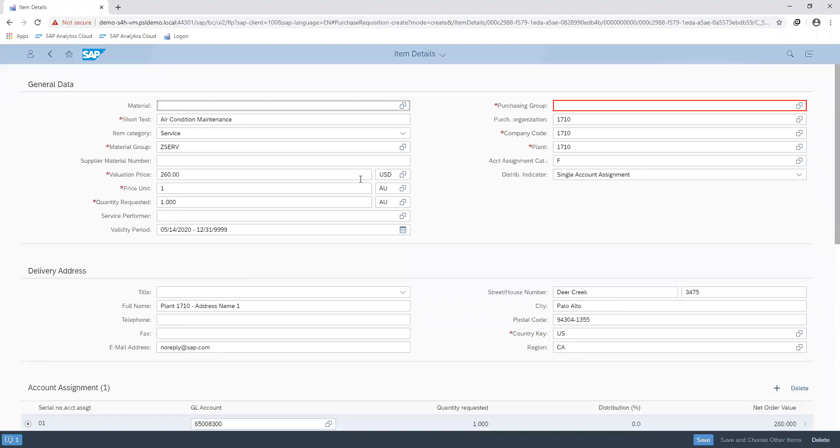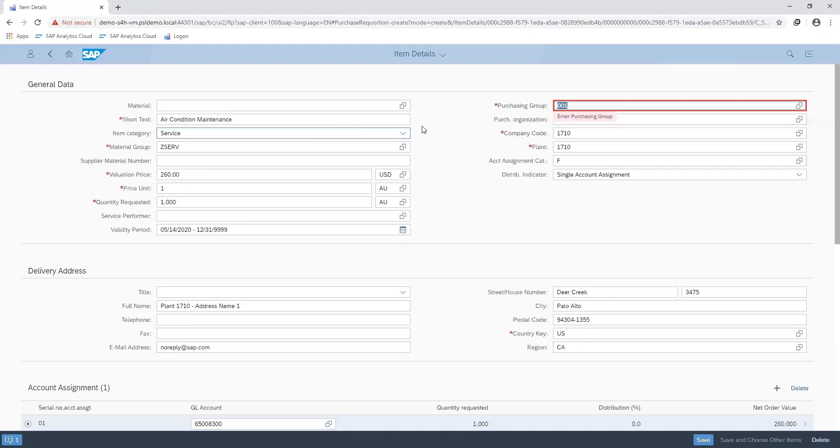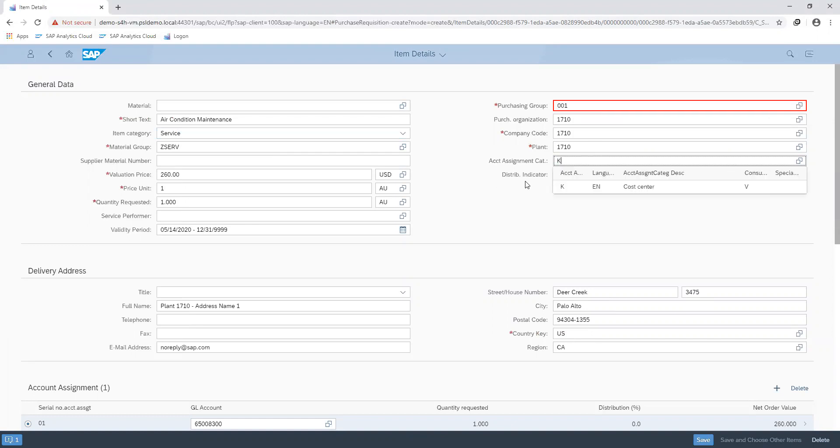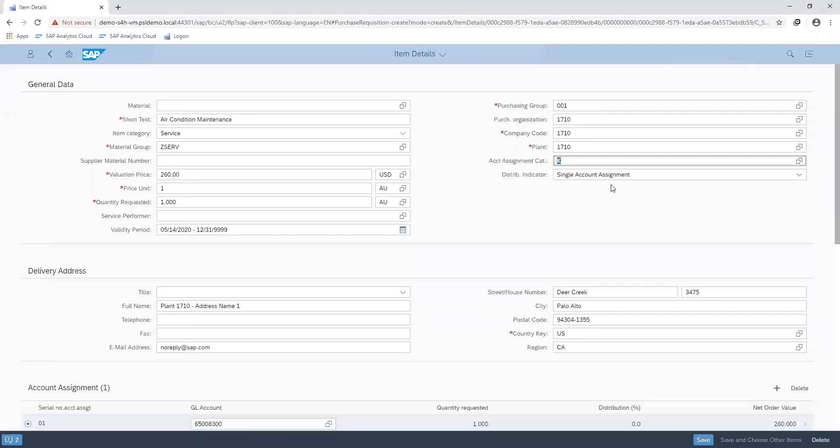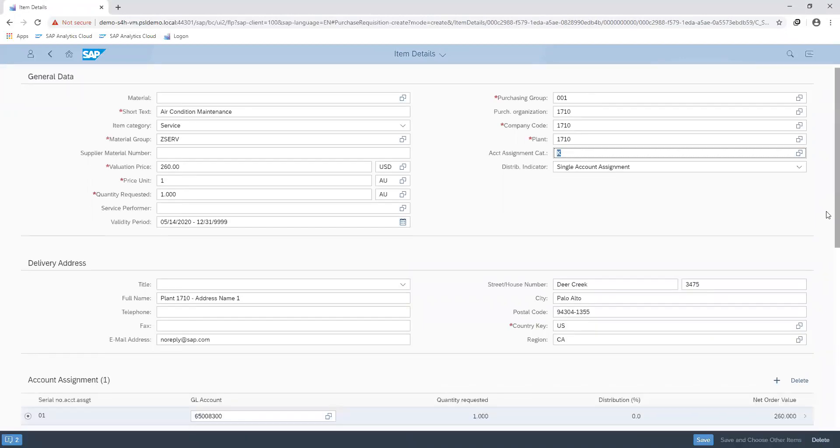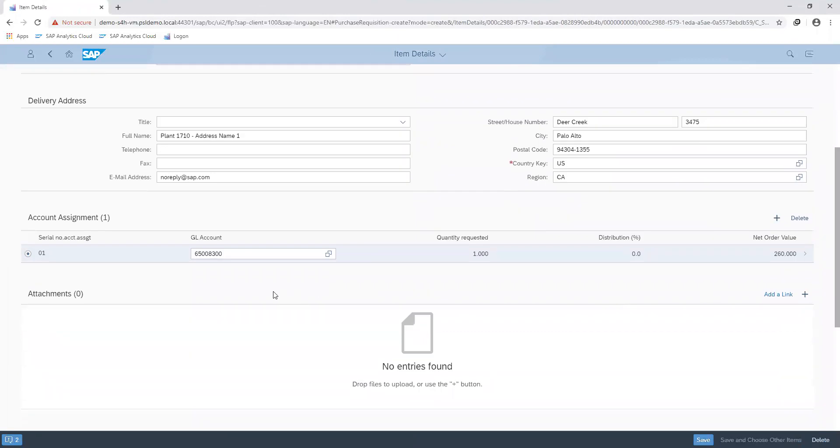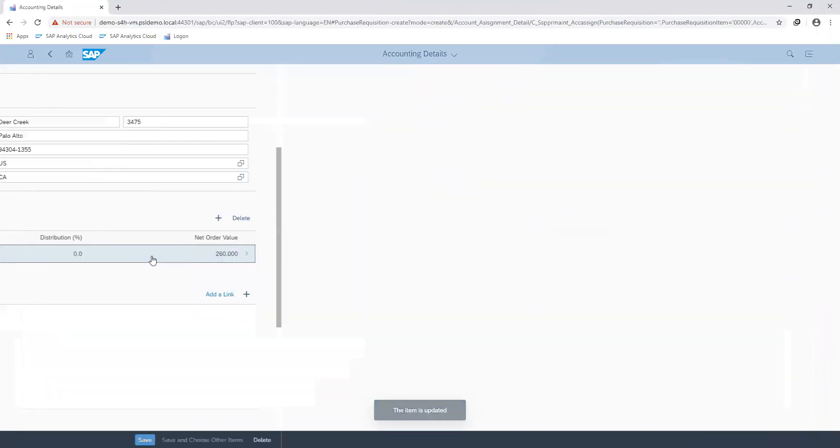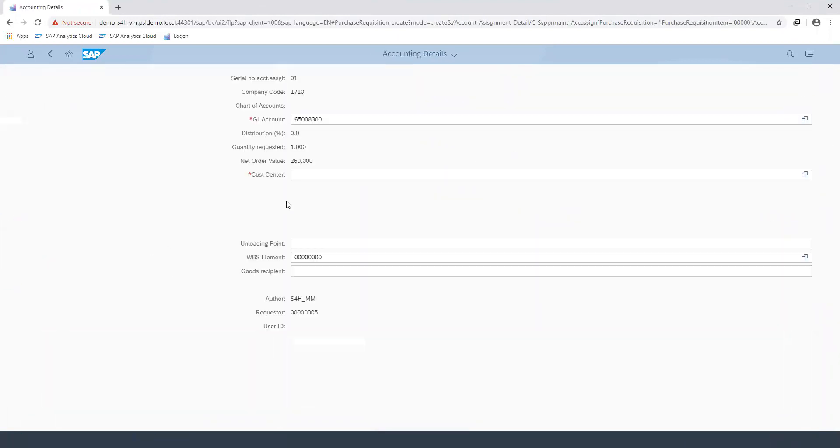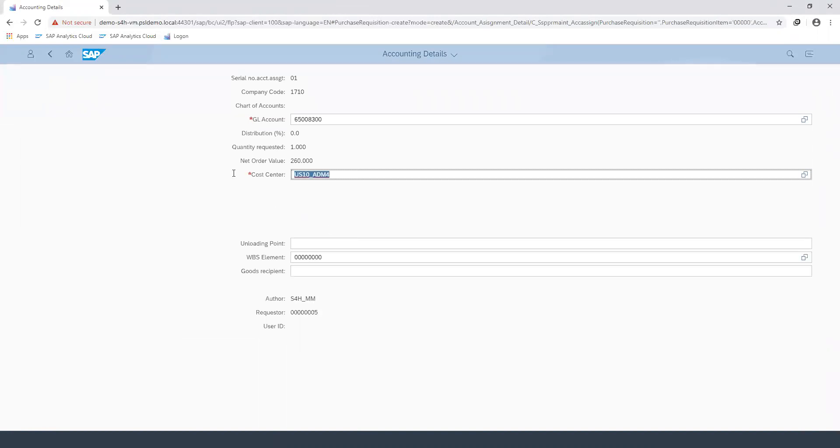Here you can notice that most of the entries have been filled, so I proceed to indicate the requesting department, which in my case is the procurement department, indicate my account assignment category as cost center because I want the cost of maintenance to be allocated to the requesting department. I can then proceed to assign the specific department I want this cost allocated to, just purchasing.